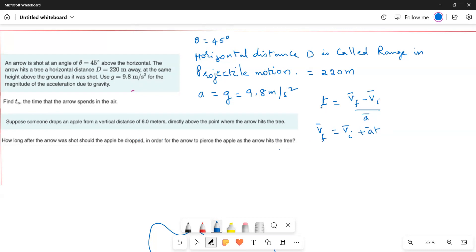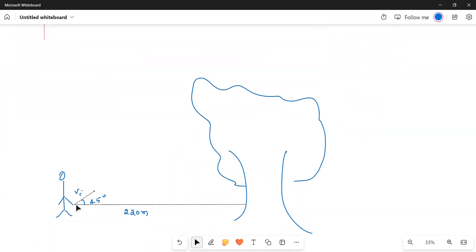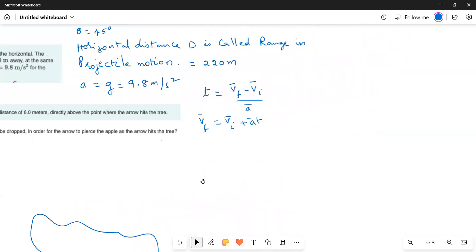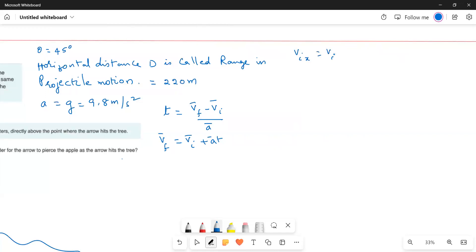The arrow is shot at an angle of 45 degrees, so we need to resolve the initial velocity into components. The horizontal component is Vi_x equals Vi cosine theta, and with theta equal to 45 degrees this becomes Vi cos 45. Similarly, the vertical component Vi_y equals Vi sine theta.